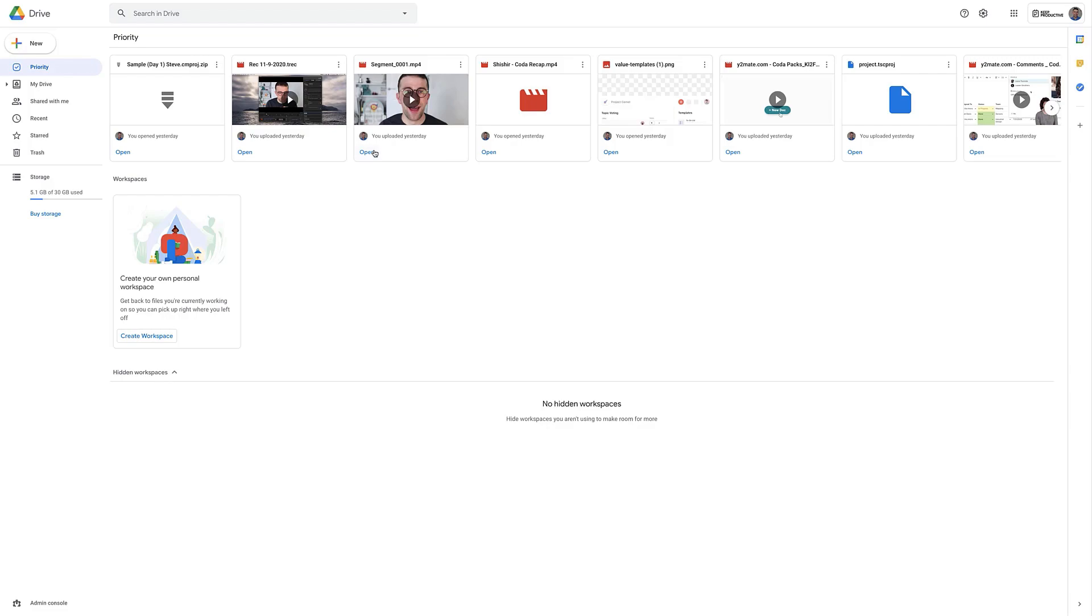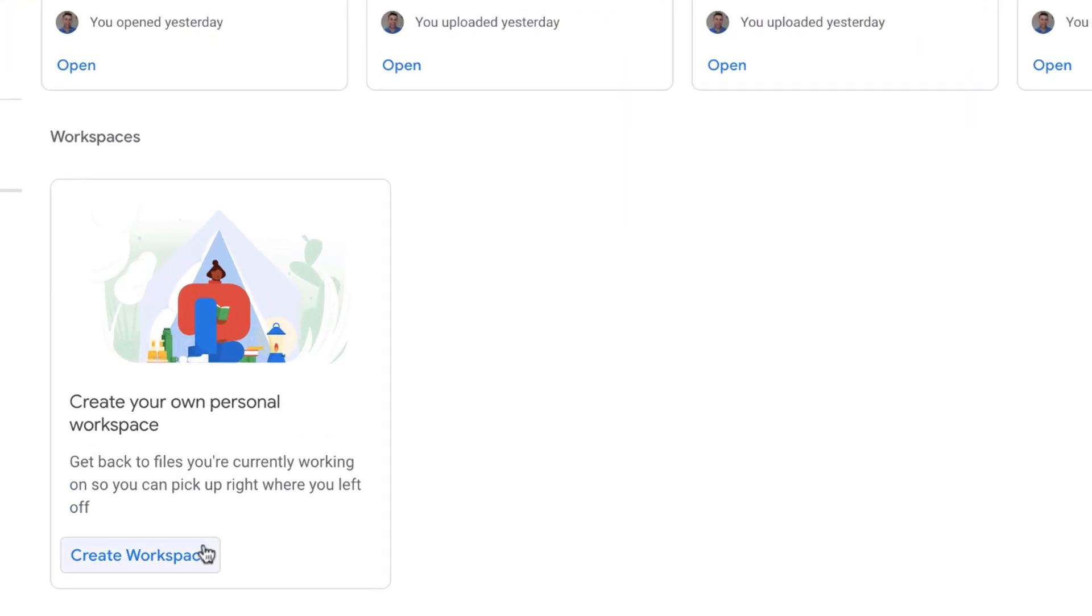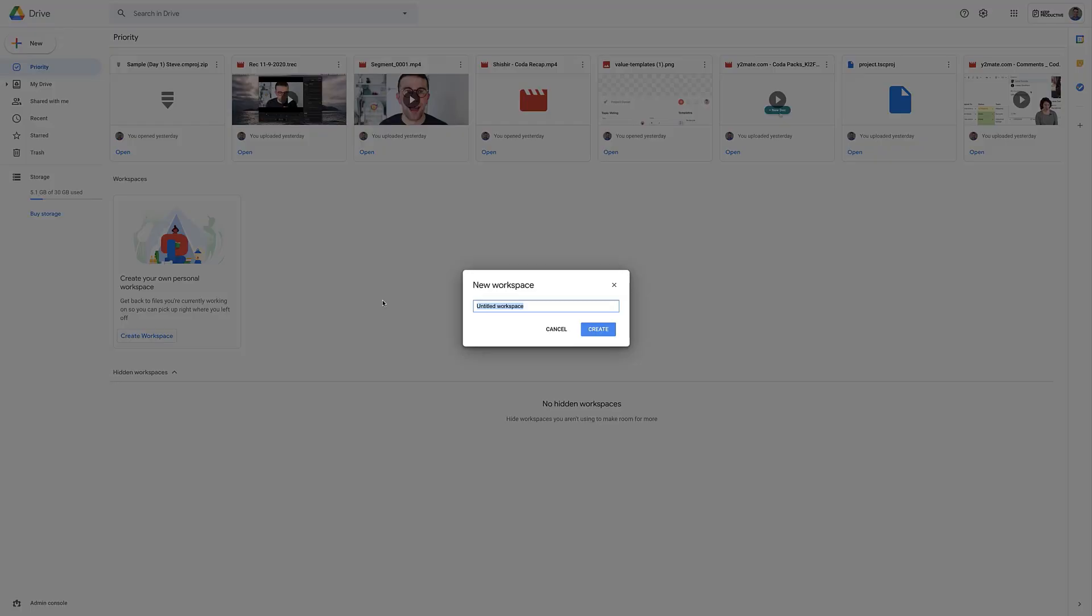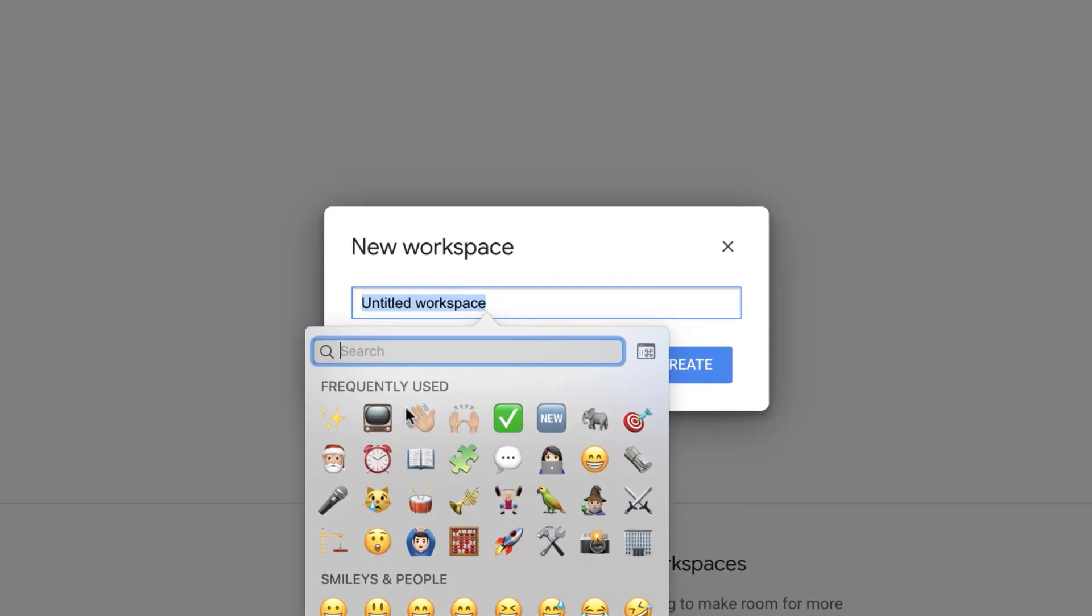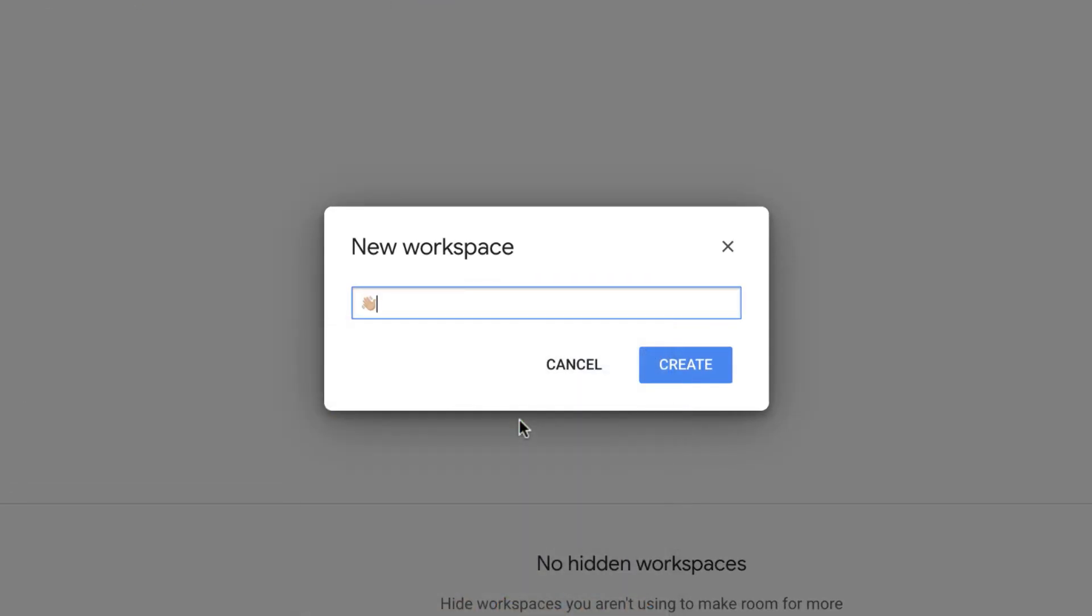Now the interesting thing are these things called workspaces. They belong down here and allow you to create small 25 file limit workspaces to work in, anything that you're working on actively. At the moment I'm briefing the editor about some new introduction videos as he starts his first week, so I might want to start adding some files that are useful to this.